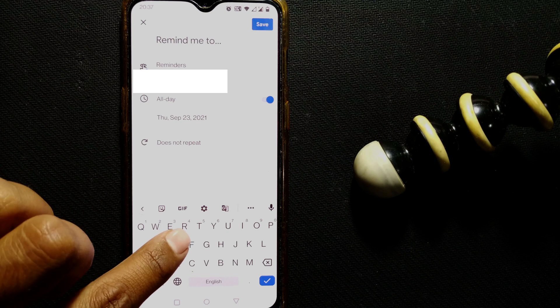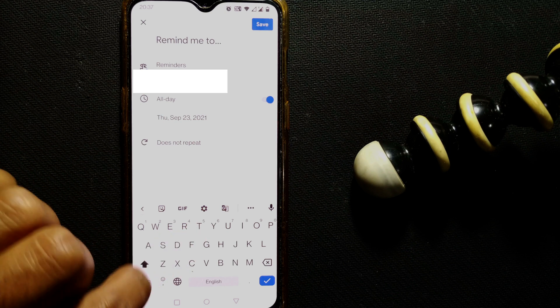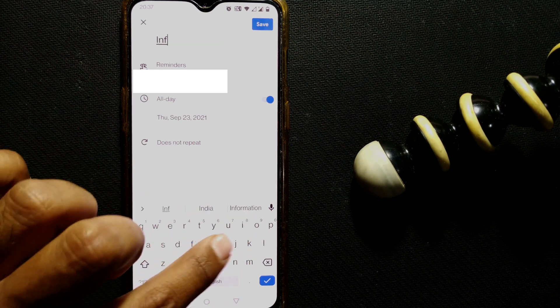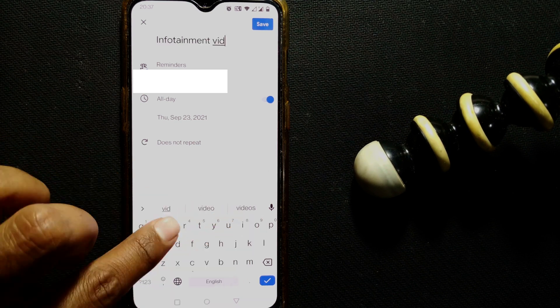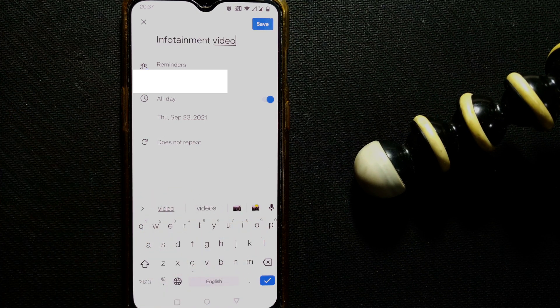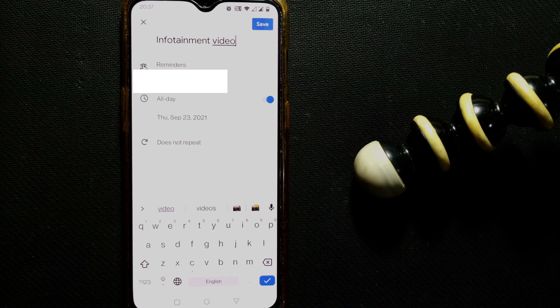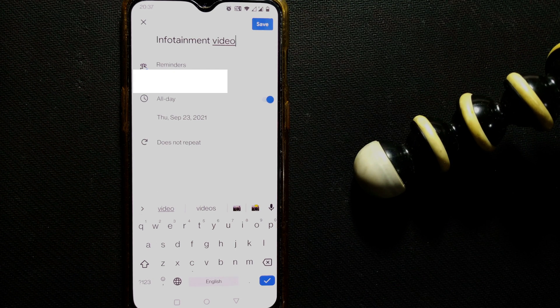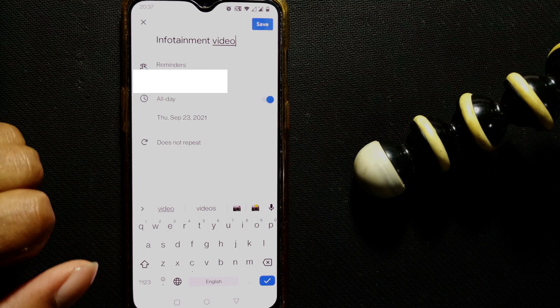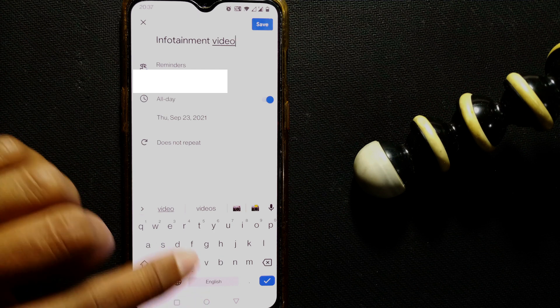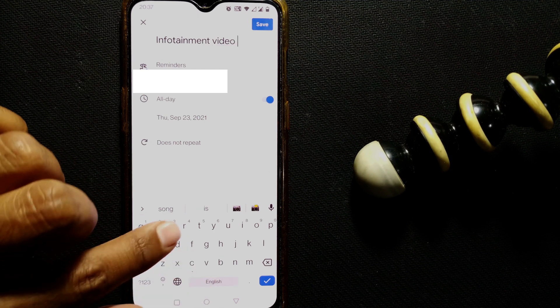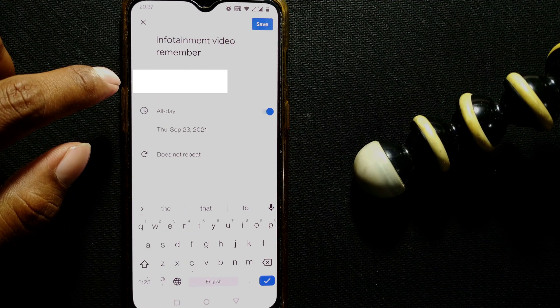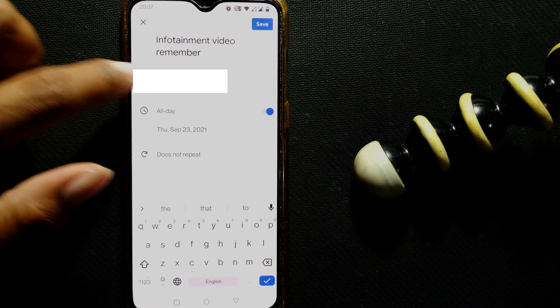So 'remind me to,' for example, this is for 'Infotainment video.' For example, after like two minutes I want to make a video on Infotainment, whose reminder I just want to have in my phone. So 'Infotainment video remind.' It will come to my email ID. Here the email ID will be shown in which email ID you want the reminder. Anyway, it will come to your phone only.